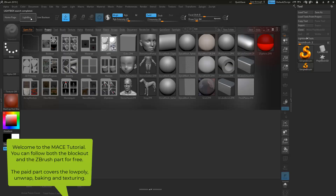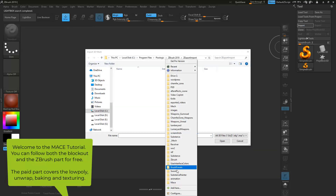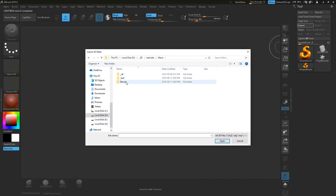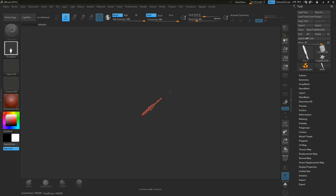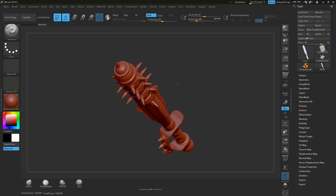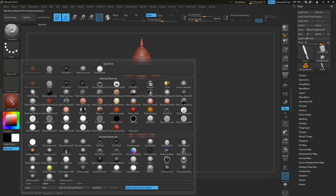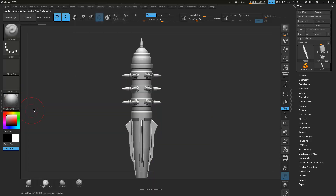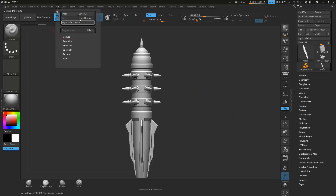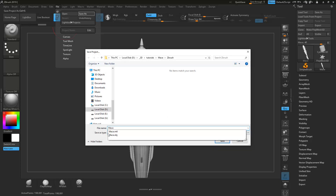Hey everyone, Tim from ChamferZone here. Welcome back to the ZBrush part of our Maze tutorial. Let's go over to Import and jump straight into the action. Let's select that Maze and drag it here into the viewport. Then let's switch over to Edit mode. So here we have it in ZBrush, and all we have to do is add a nicer material. I like this Matcap White material. Then let's already save our scene here in the ZBrush folder.